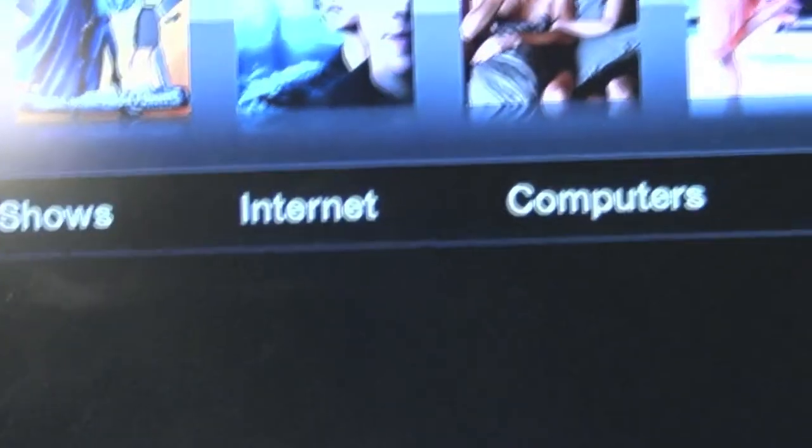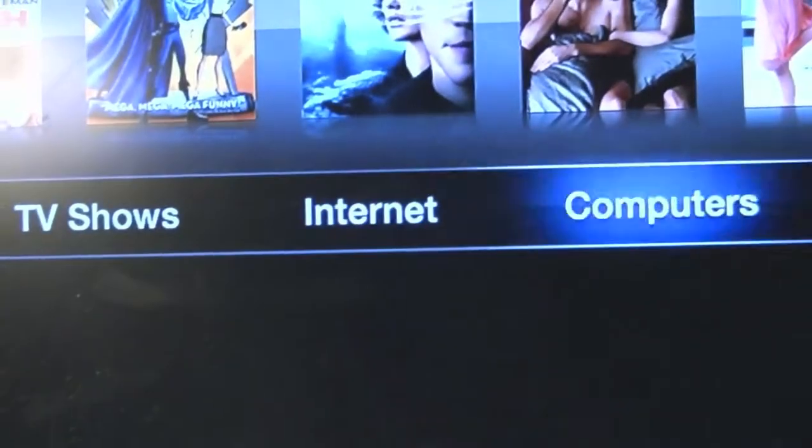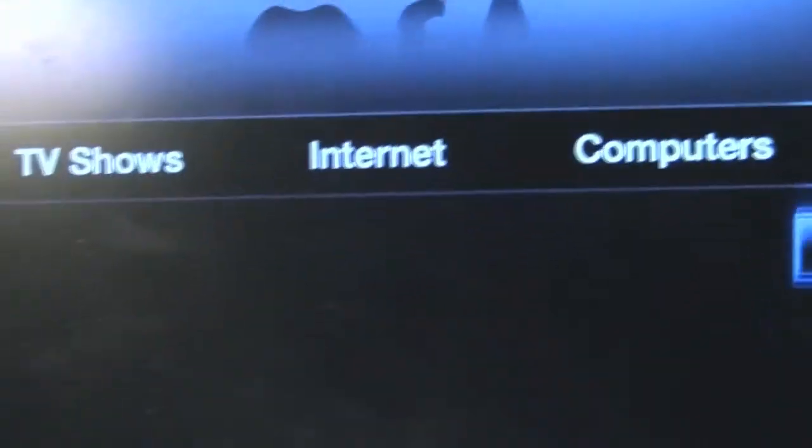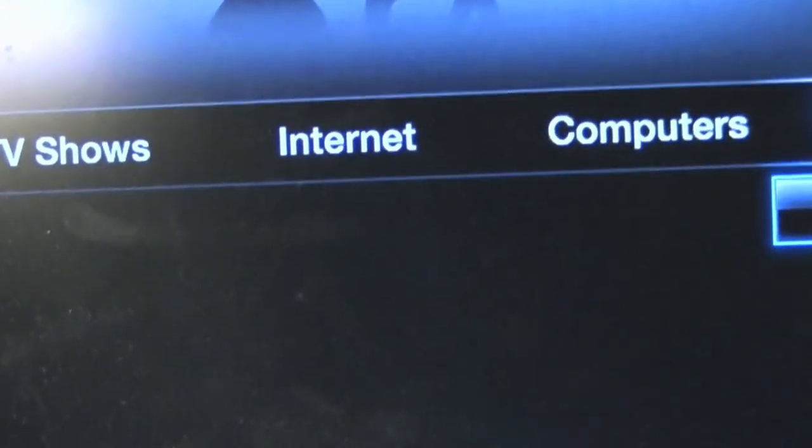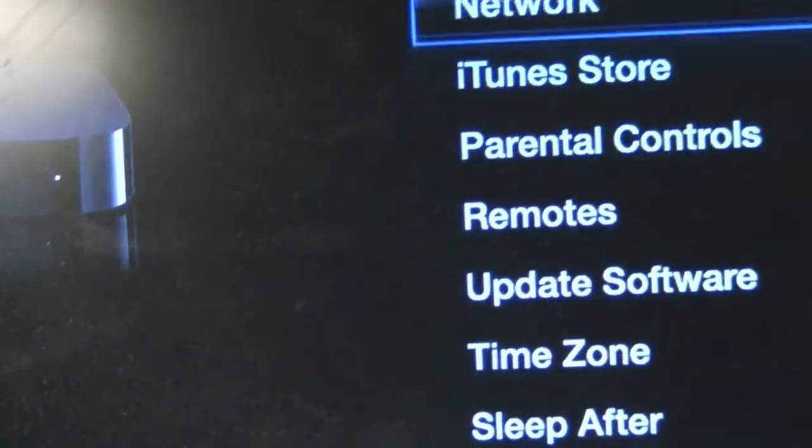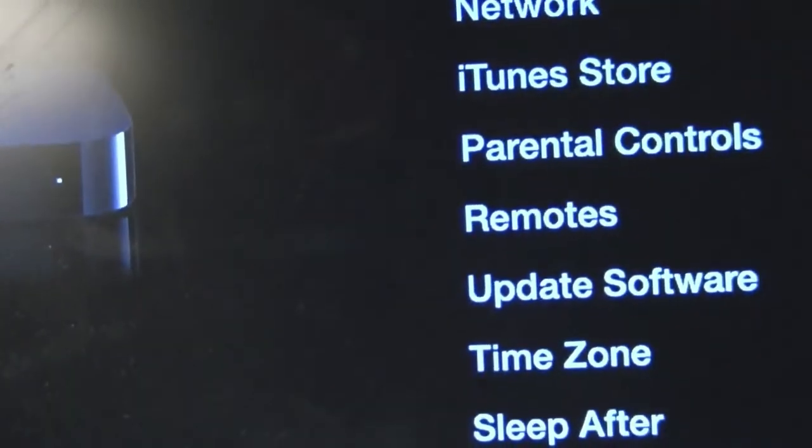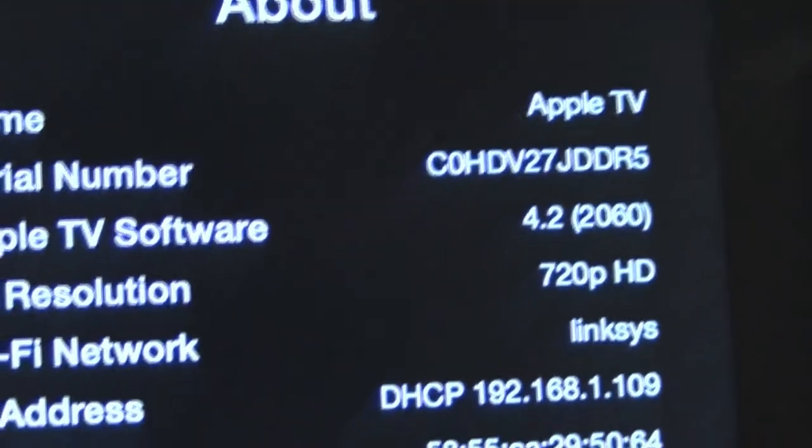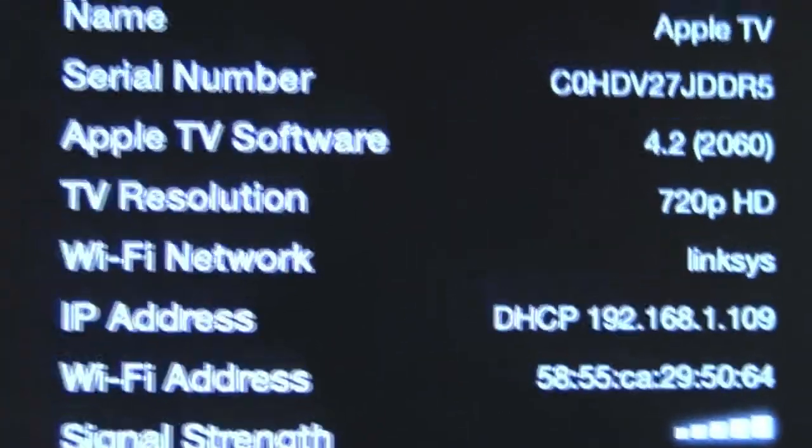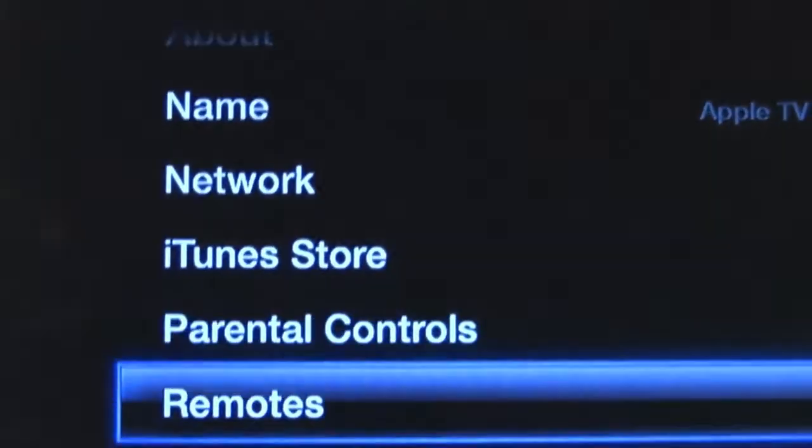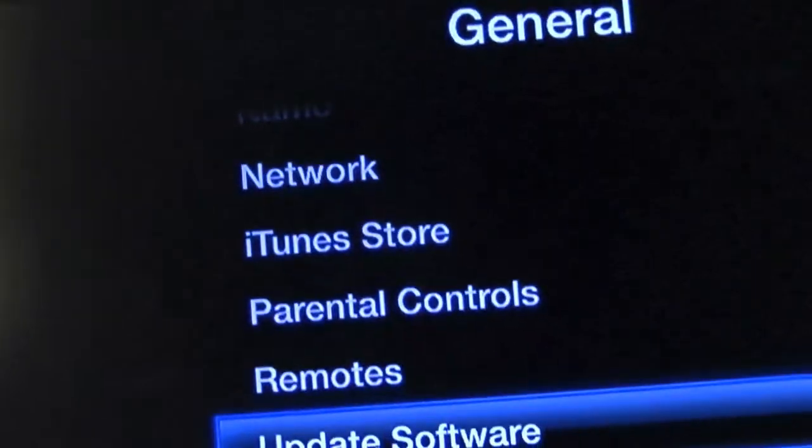Just to show you what software it is running: General, About, and as you can see 4.2, that is the current version. I'll just show you that by going to software update, and your Apple TV is up to date.